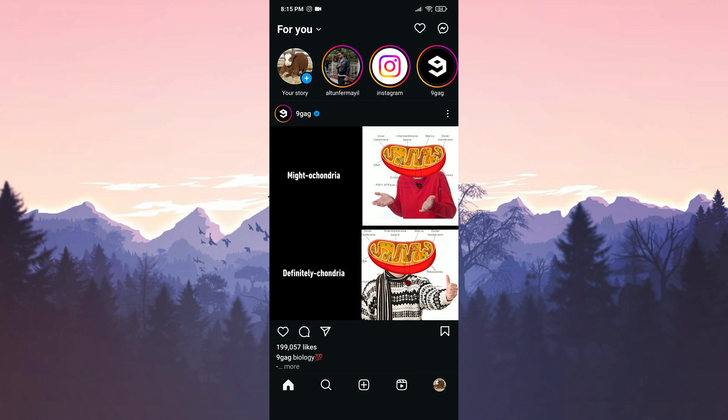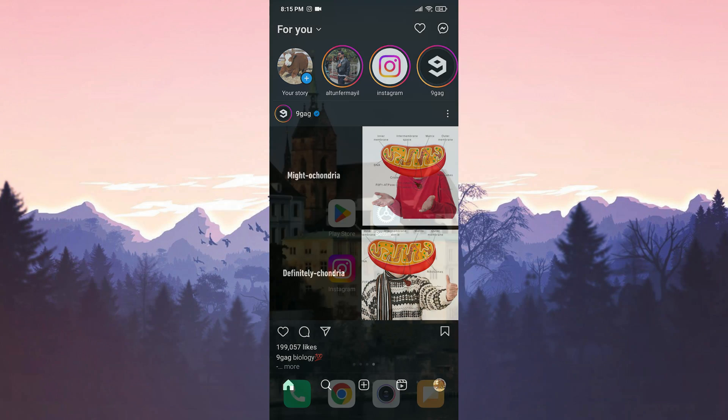It is important that we do this because the more people report this problem to Instagram, the faster the problem will be solved.